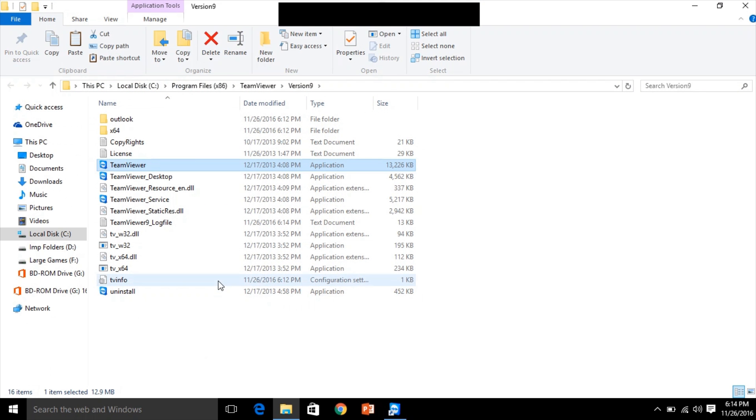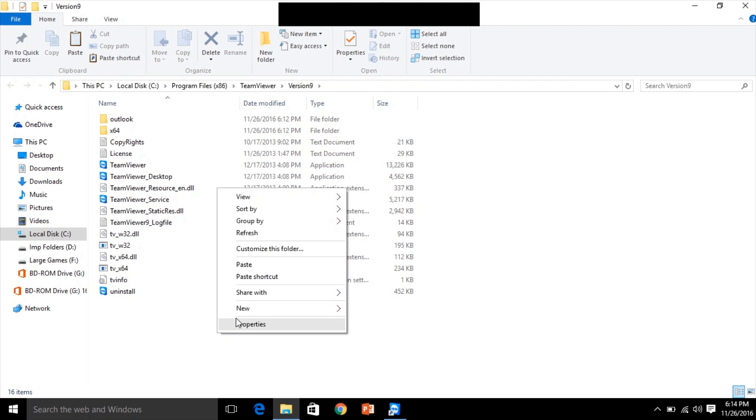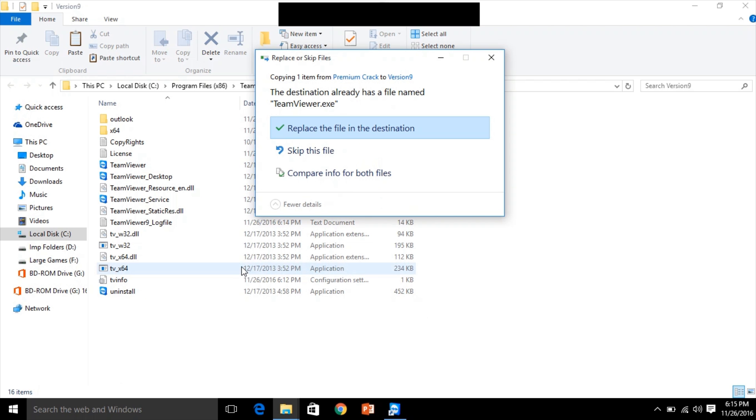They will ask to replace, so replace the file. Make sure you have administrator privileges here.